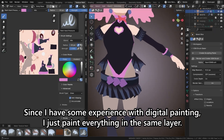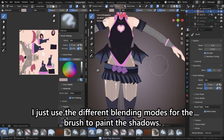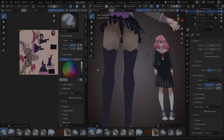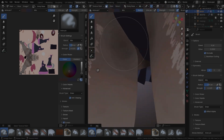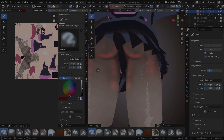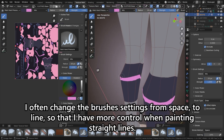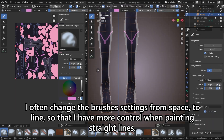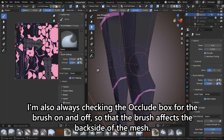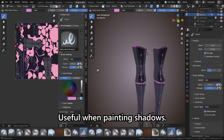Since I have some experience with digital painting, I just paint everything in the same layer. I just use the different blending modes for the brush to paint the shadows. I often change the brush's settings from space to line, so that I have more control when painting straight lines. I'm also always checking the occlude box for the brush on and off, so that the brush affects the backside of the mesh — useful when painting shadows.